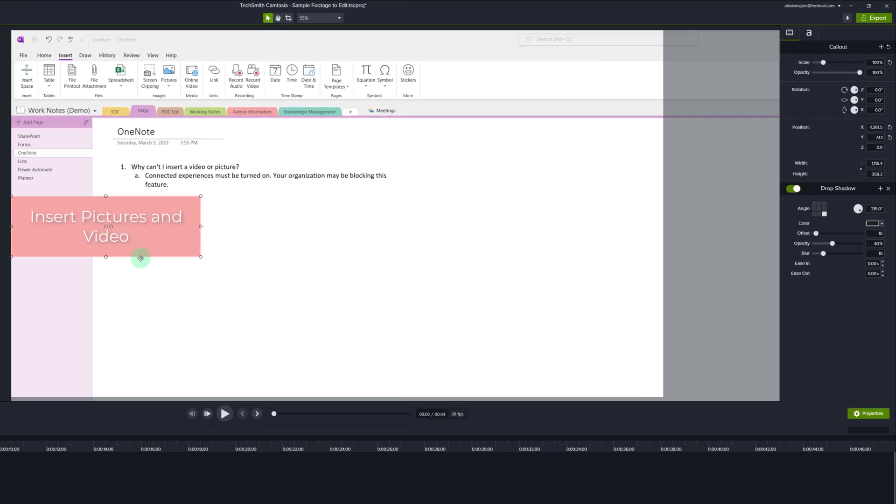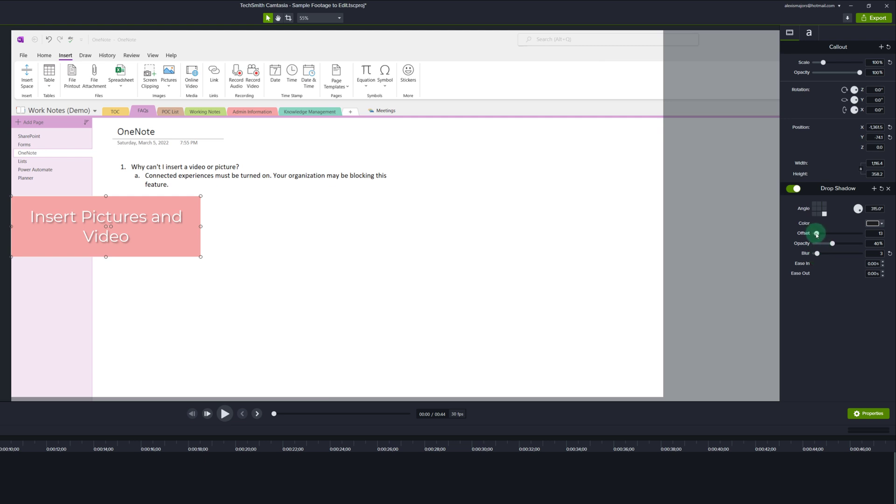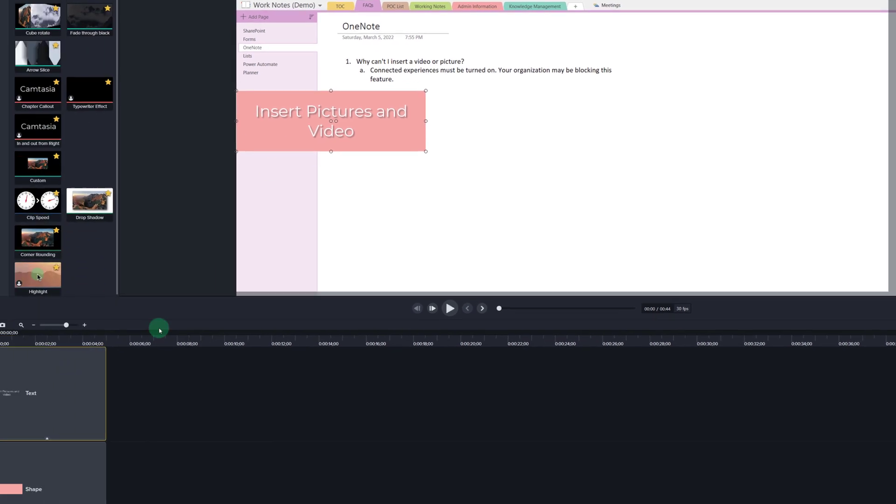Now I'm going to go back to the left hand side and in the drop shadow effects section you can see that I can adjust the blur. I like it to be a little more crisp and so I'm going to turn it down to about a three and I'm going to turn the offset up just a little bit to create the subtle effect that I'm going for.